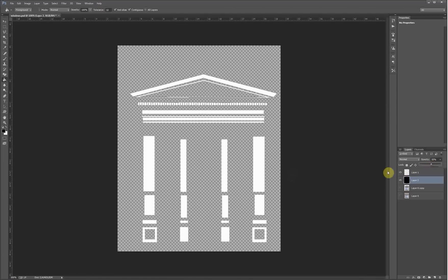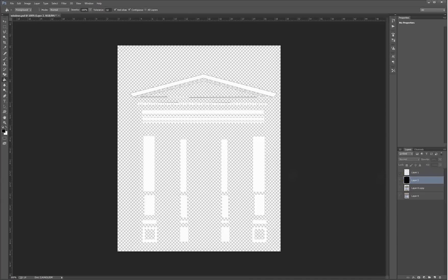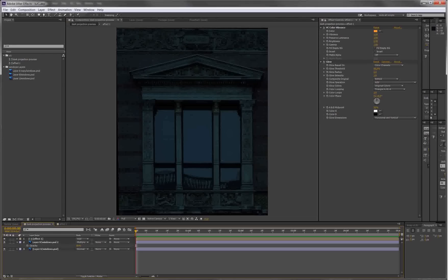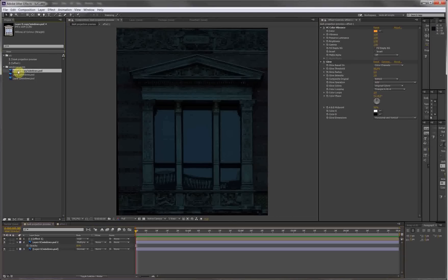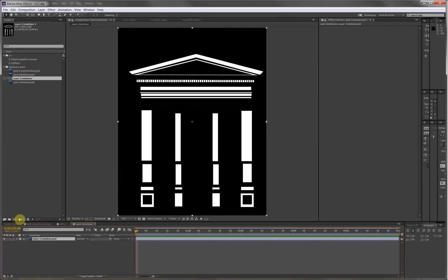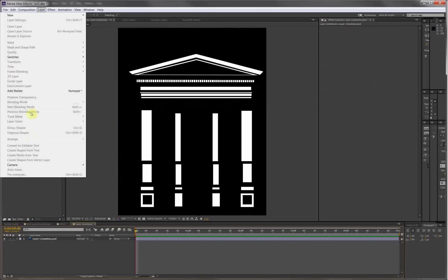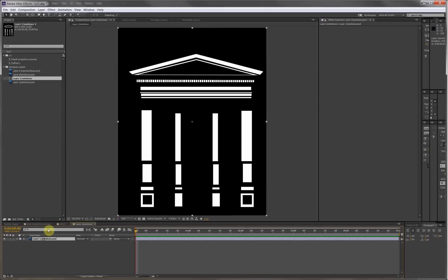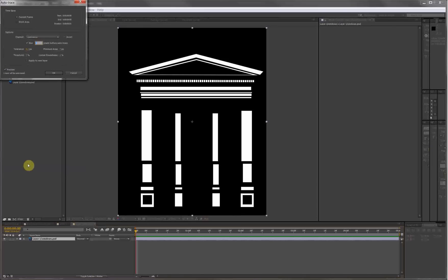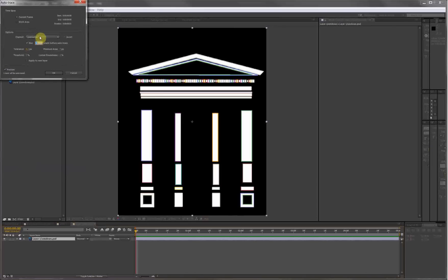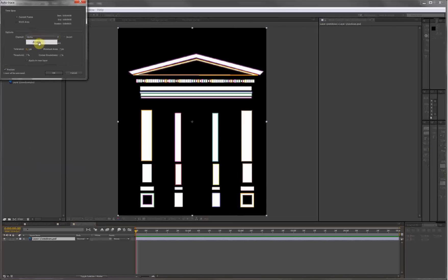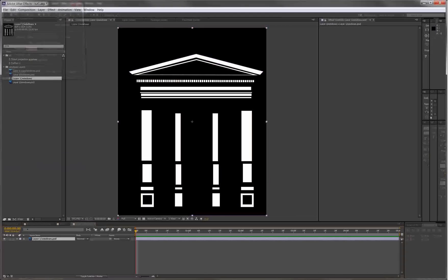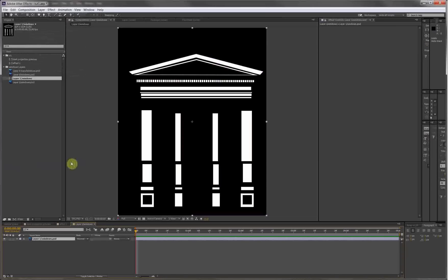3D stroke works like a stroke effect, so we're going to use the alpha information to make a stroke. In After Effects, I've got the alpha information, throw it in a new composition. First what we need is the mask information for the 2D stroke to work, so we're going to Layer > Auto Trace. What we're going to do is trace the alpha information. We have the preview on, we set the tolerance to one pixel.